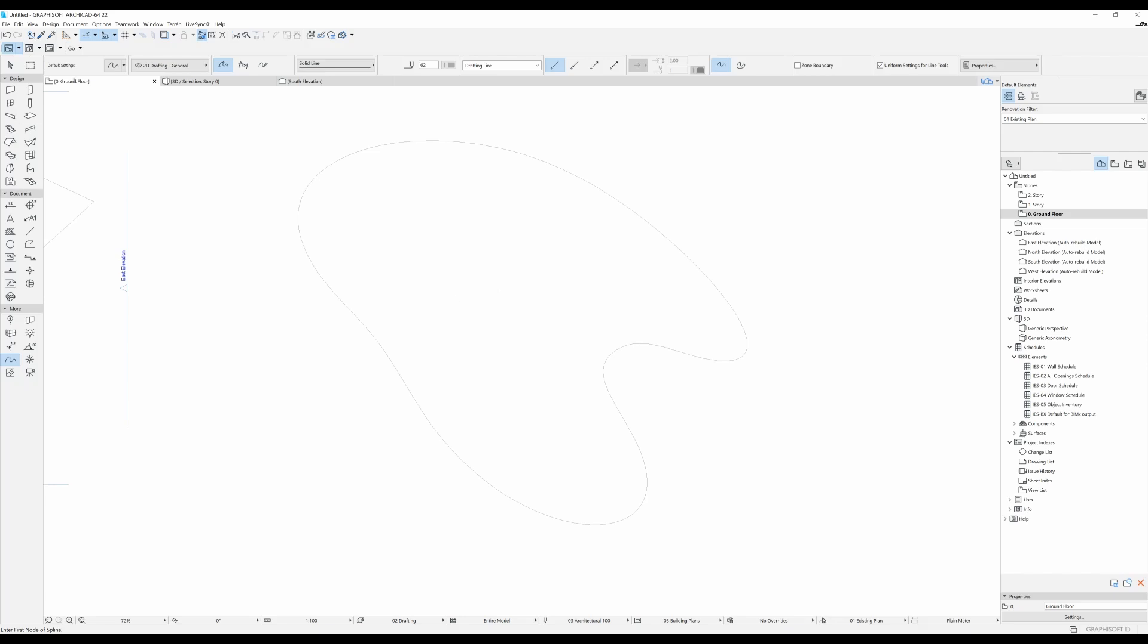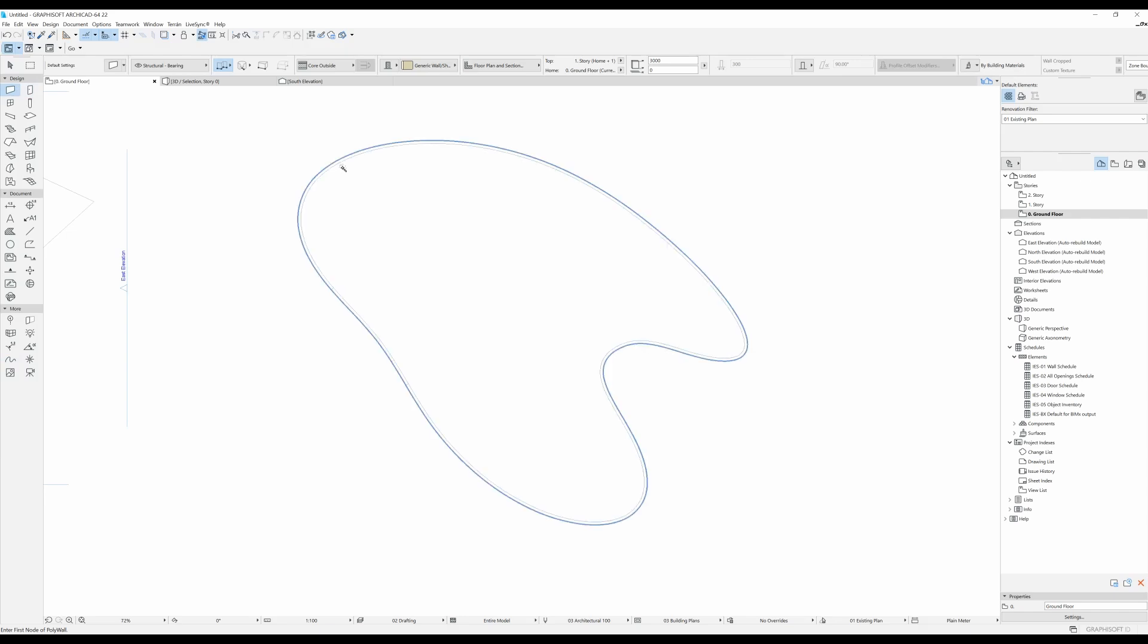And now I'm going to select my, let's say, wall tool. And I'm just going to hold down the space bar and click. And this is what we got.